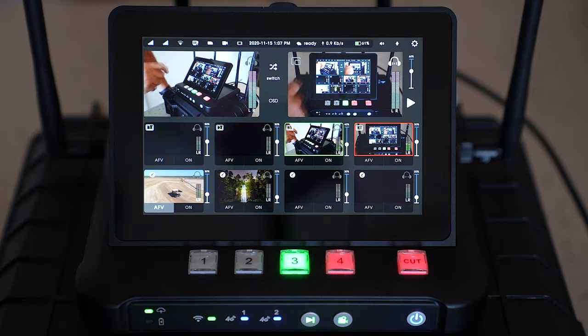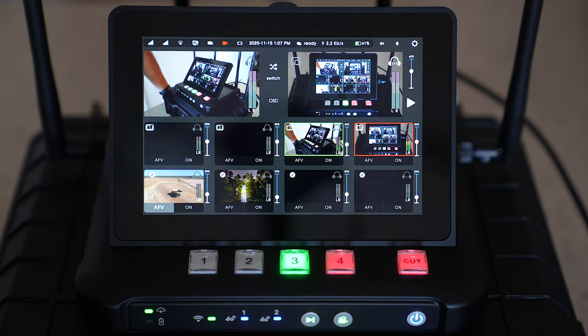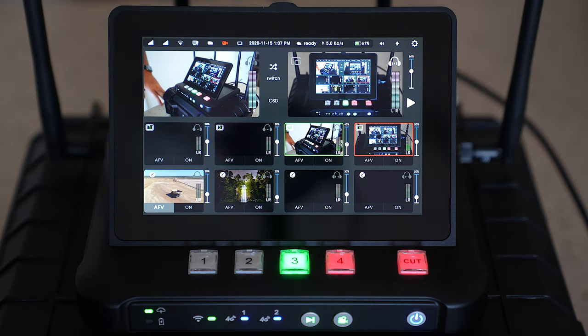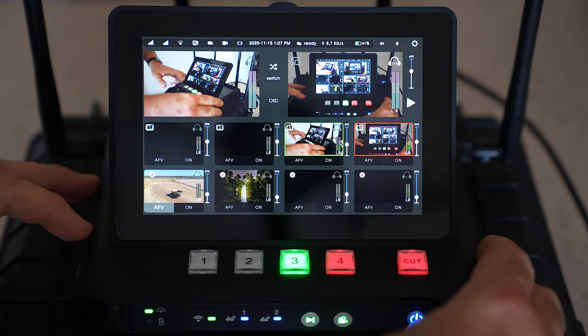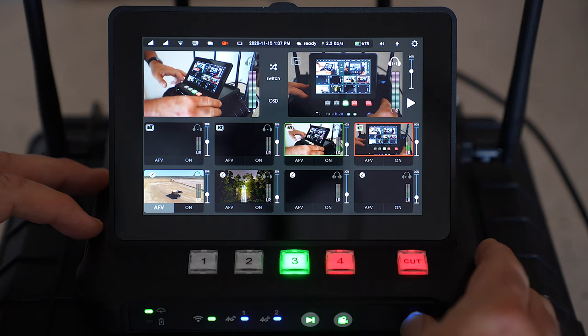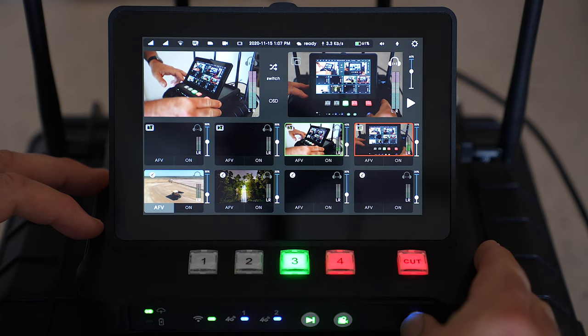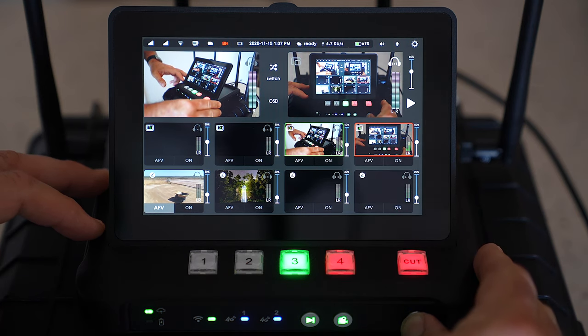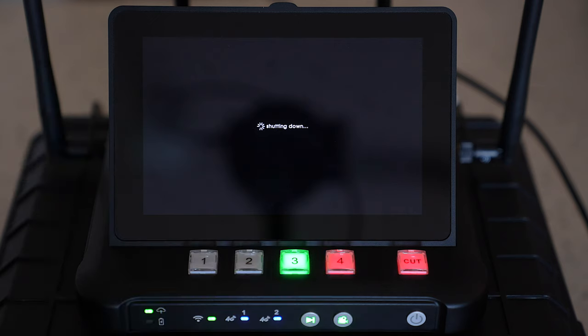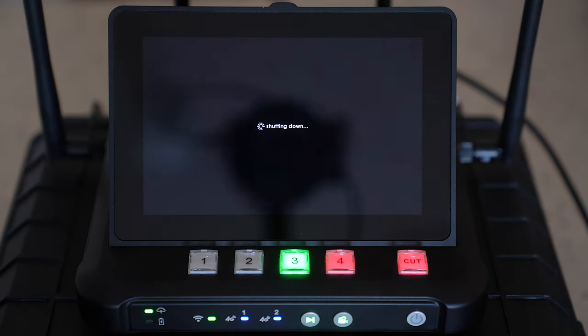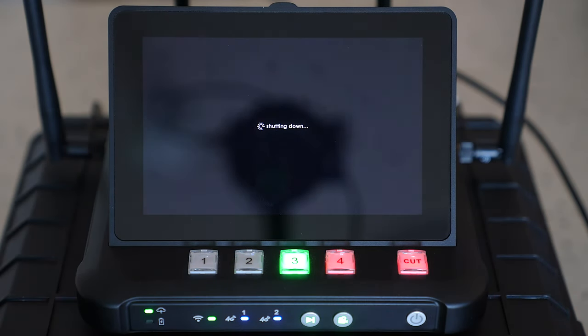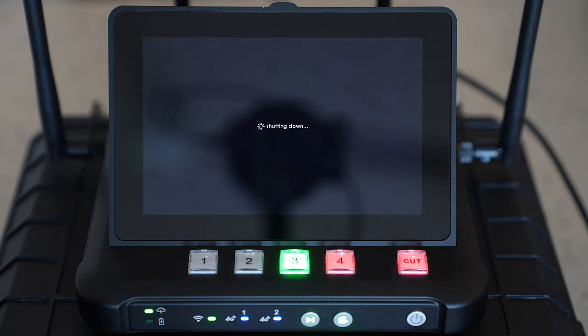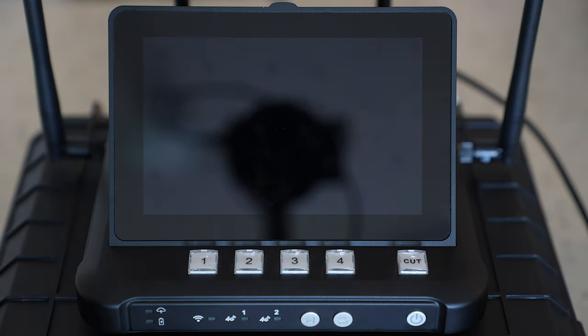All right we'll shut it down now and I'll give you an idea of the shutdown process. Just a quiet shutdown and we're done.